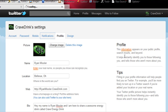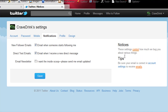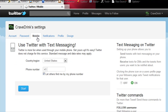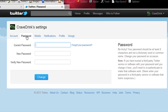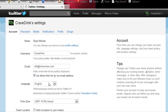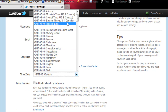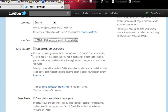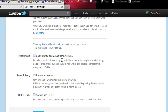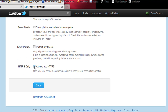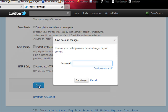For notifications, go ahead and click through these settings. I definitely recommend checking 'email me when I get a new direct message' and 'email me when someone is following me.' Here's where you can set up your mobile phone. You can also change your password if you'd like. Under account settings, you can update more information — say you change your email, set your time zone, add a location to your tweets, show photos and videos from everyone, and set up a secure connection.